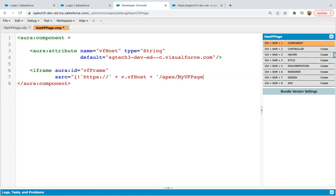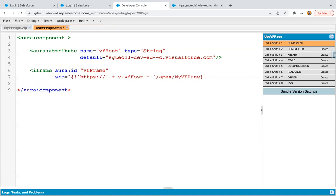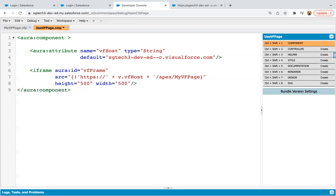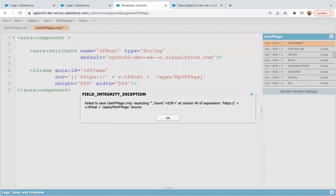So this way here you can see our source is created successfully. And I need to close it now. So spelling mistake. You need to use SRC only not double SR. So now I'm providing height equals to 500 width equals to 500. And then I'm closing this iframe.